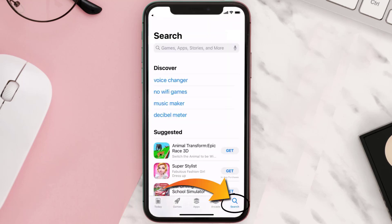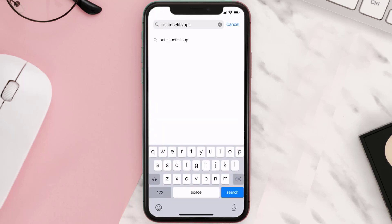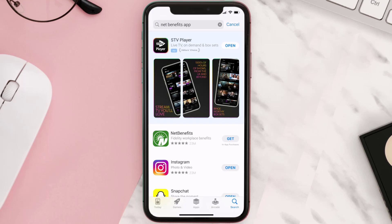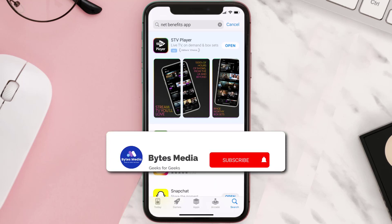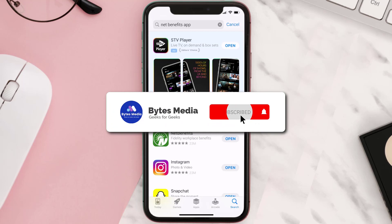Once uninstalled, open up the App Store and search for the Net Benefits app in the search bar, then click on the Get button to install it back on your device. Hopefully this will fix the issue.